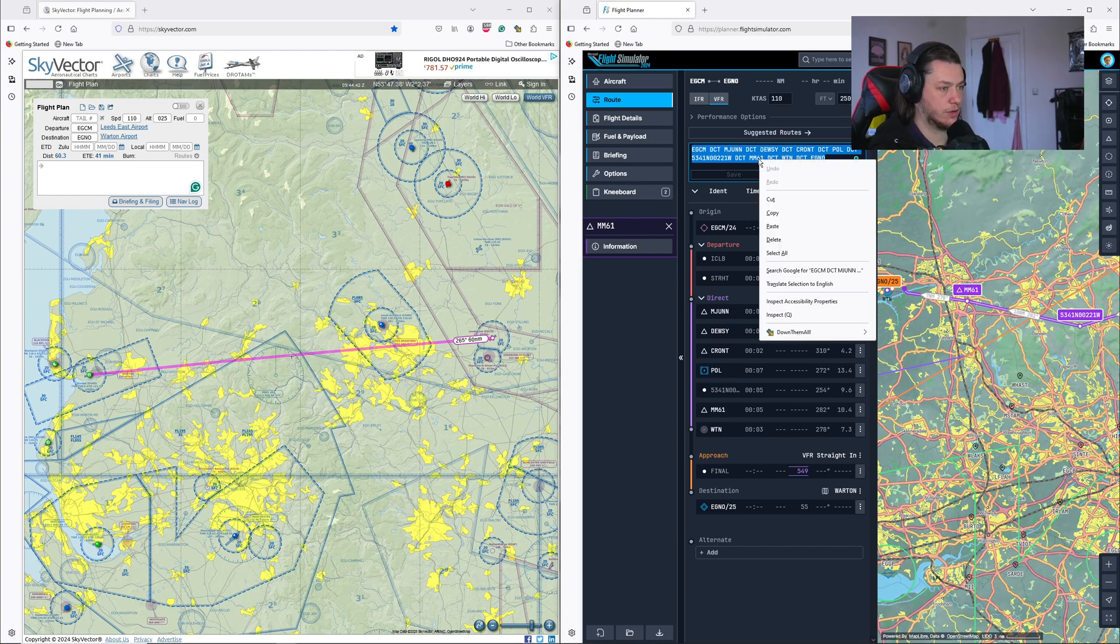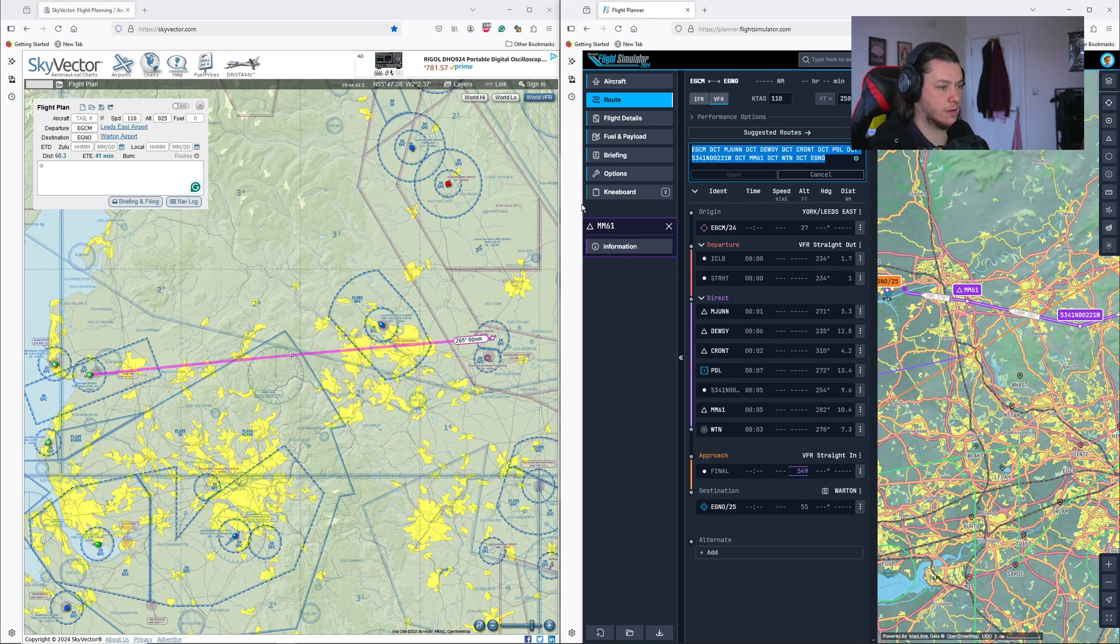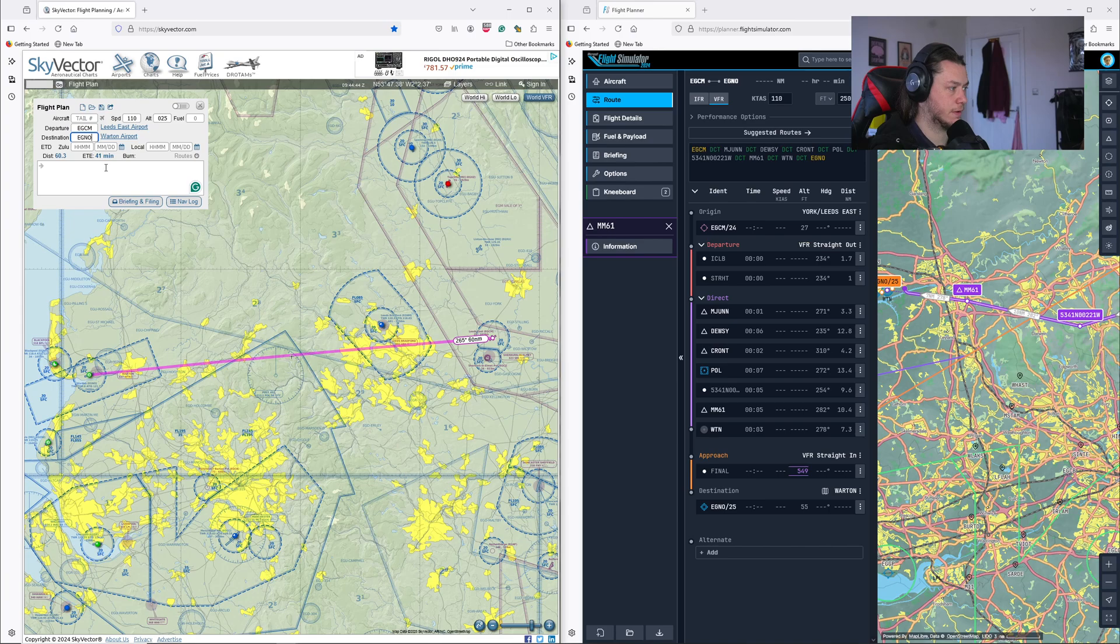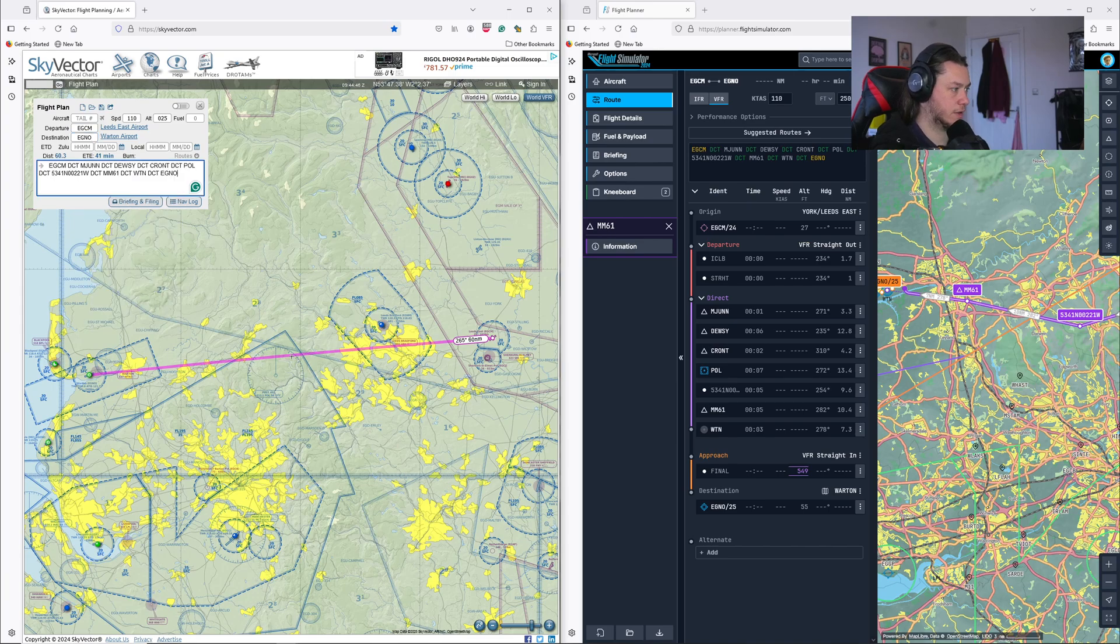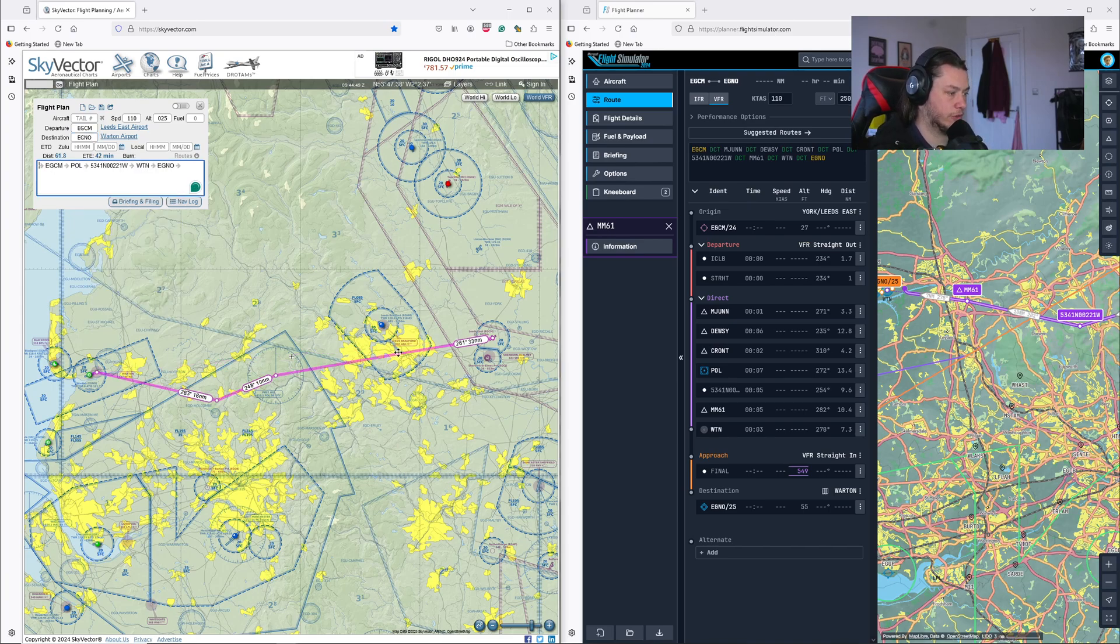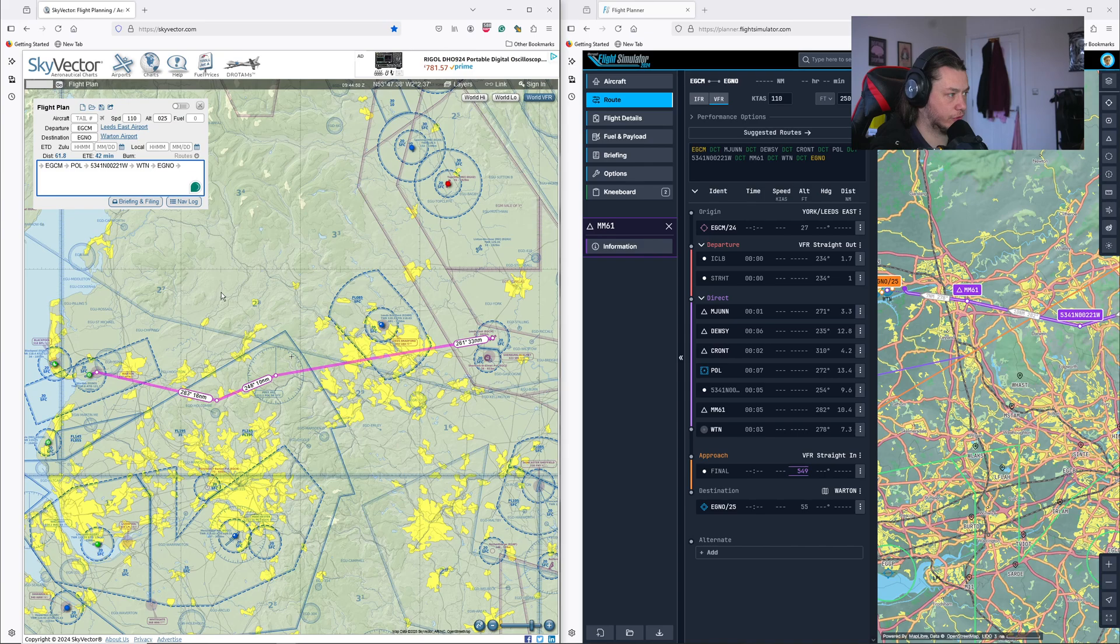And I'm going to get as much information from this flight planning, the Microsoft simulator one, as I can. So I'll just copy this text here. Paste it into here.